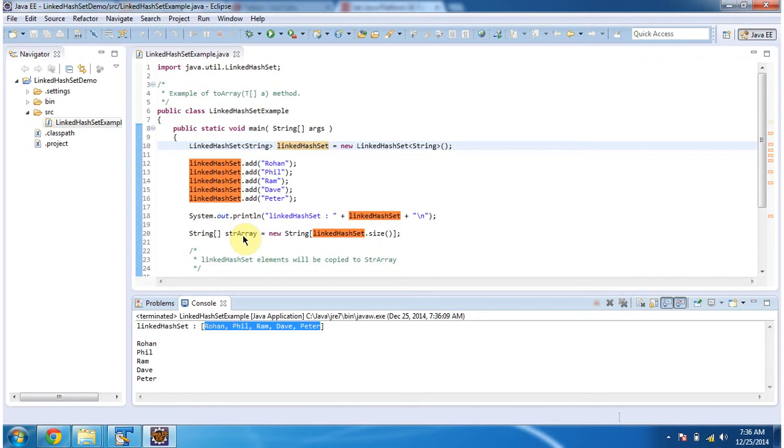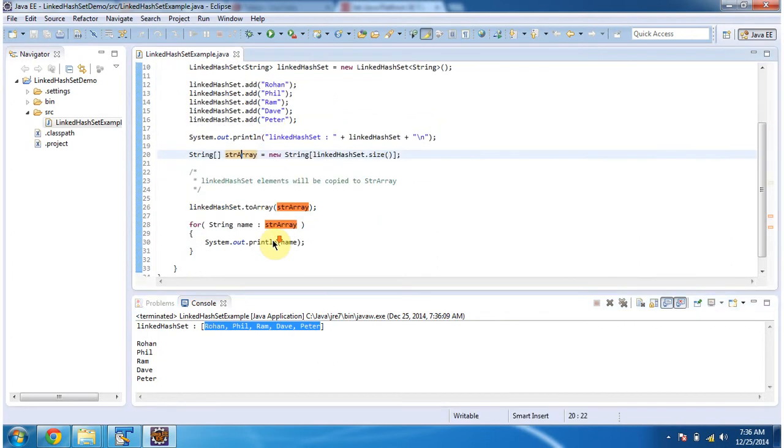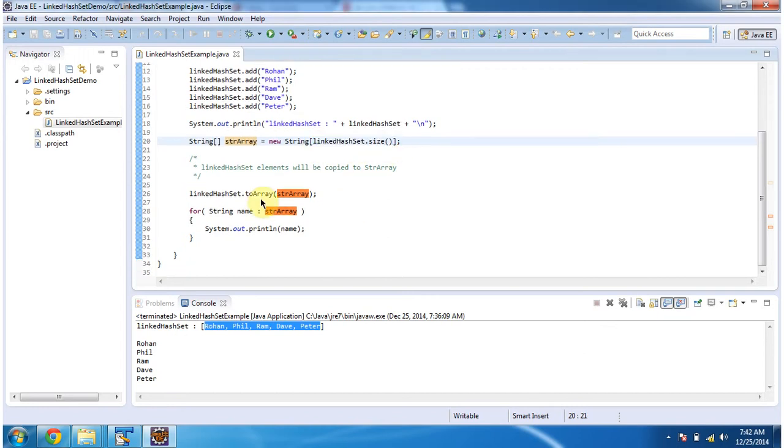Then I am creating a string array, and I am specifying the string array size as LinkedHashSet size. Then I am calling the toArray method of LinkedHashSet.